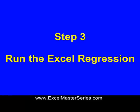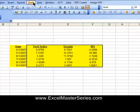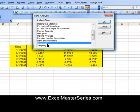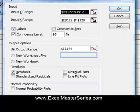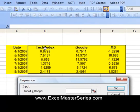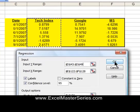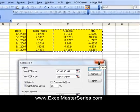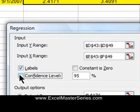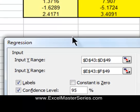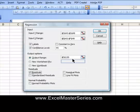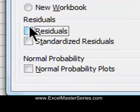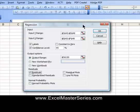Let's run the regression in Excel 2003. Go to Tools > Data Analysis and select the Regression tool. For the Input Y Range, select the output variable — the tech index — with its label. For the Input X Range, select the two remaining stock returns with their labels. Labels is checked, and the confidence interval is set to 95%, which is standard. Set the output range to the upper-left corner cell of the output, and make sure Residuals is checked. Hit OK to run the regression.